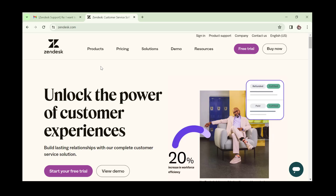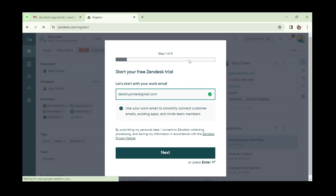what you want to do is go to your web browser and type in zendesk.com, then come over here and click on 'Free Trial'. When you click on free trial, it takes you to the registration page.